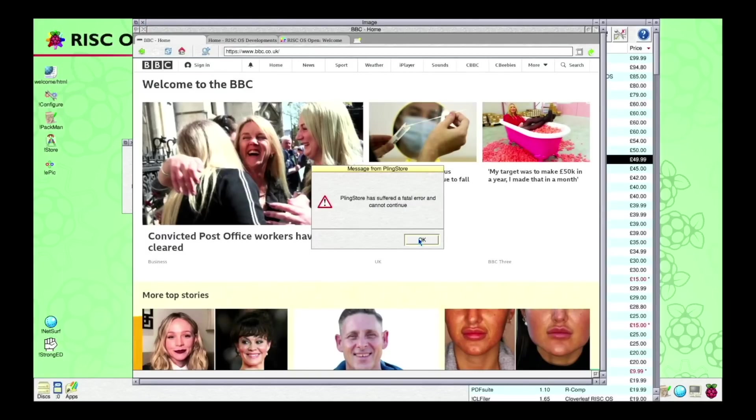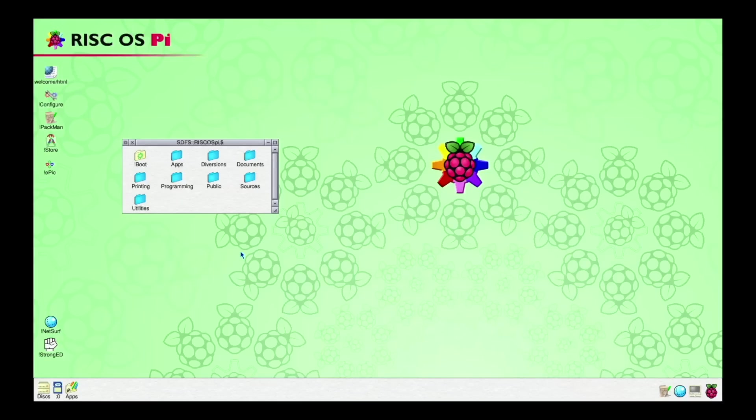And PlingStore crashed. But I guess I've showed you everything I wanted to show you.